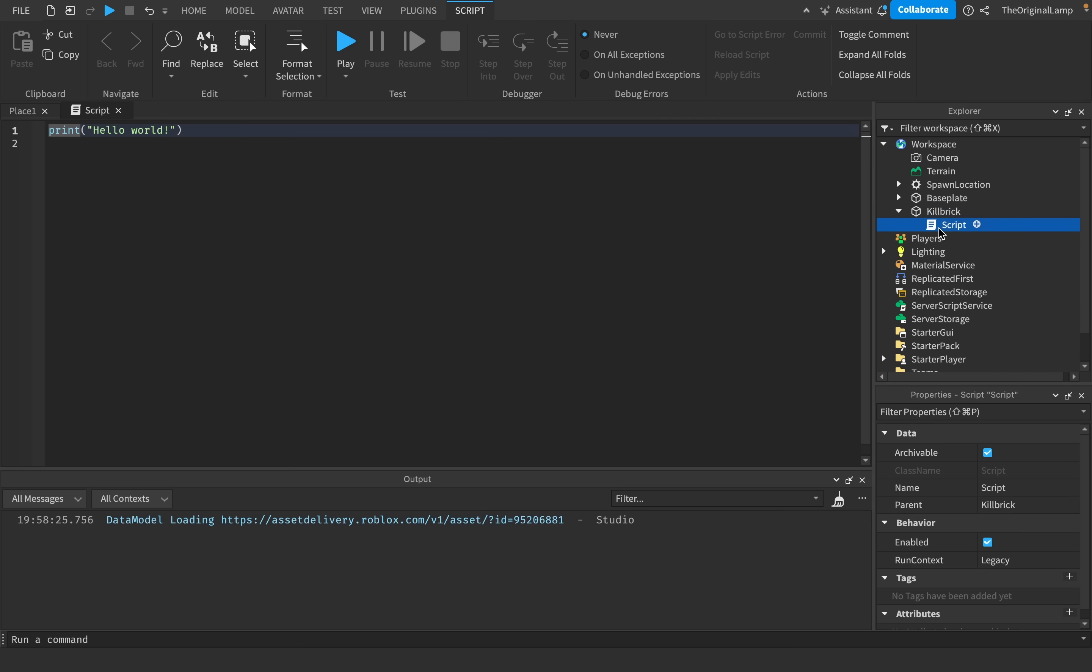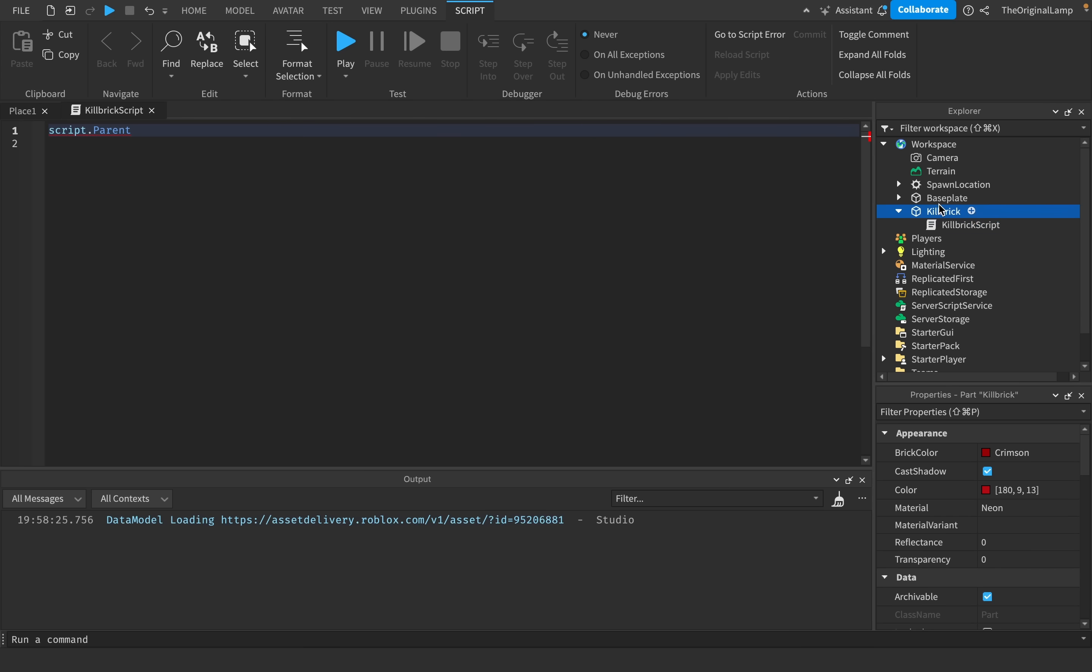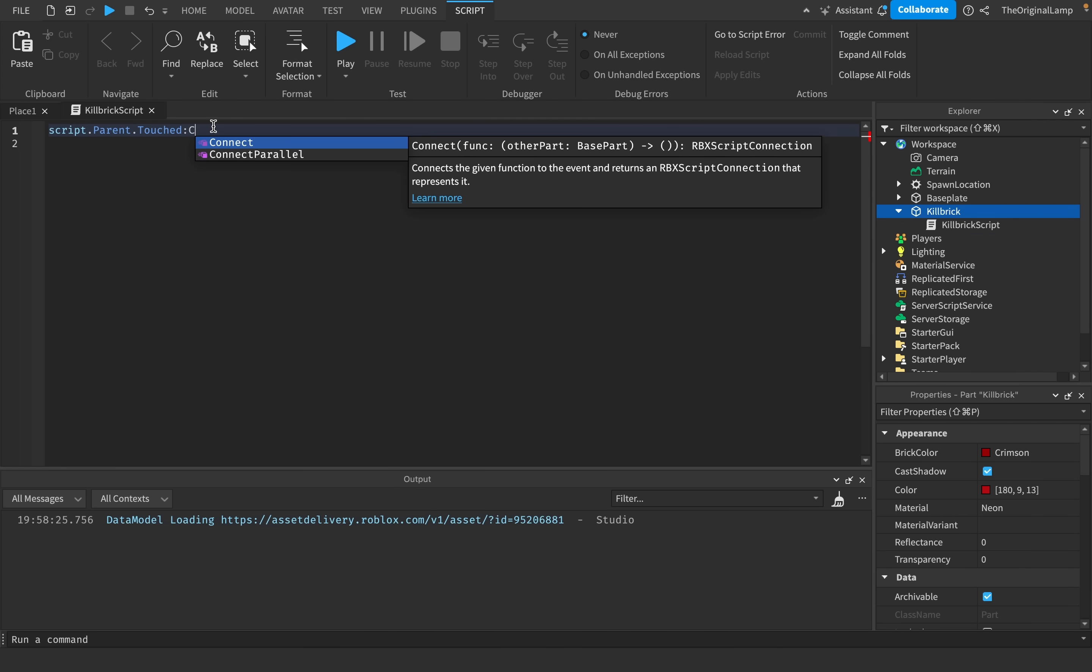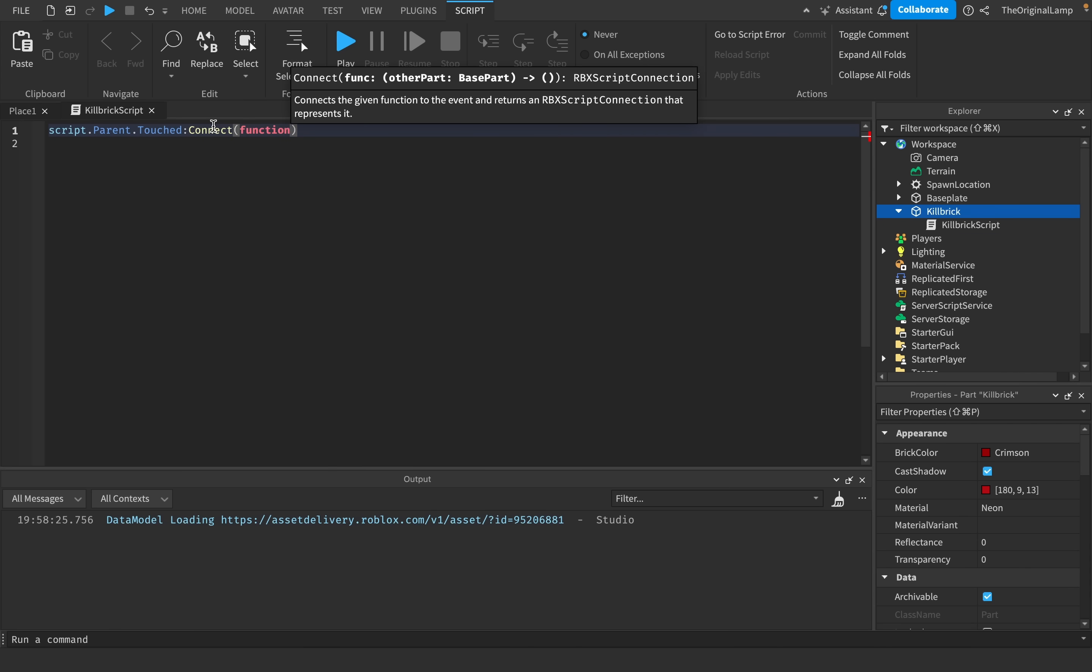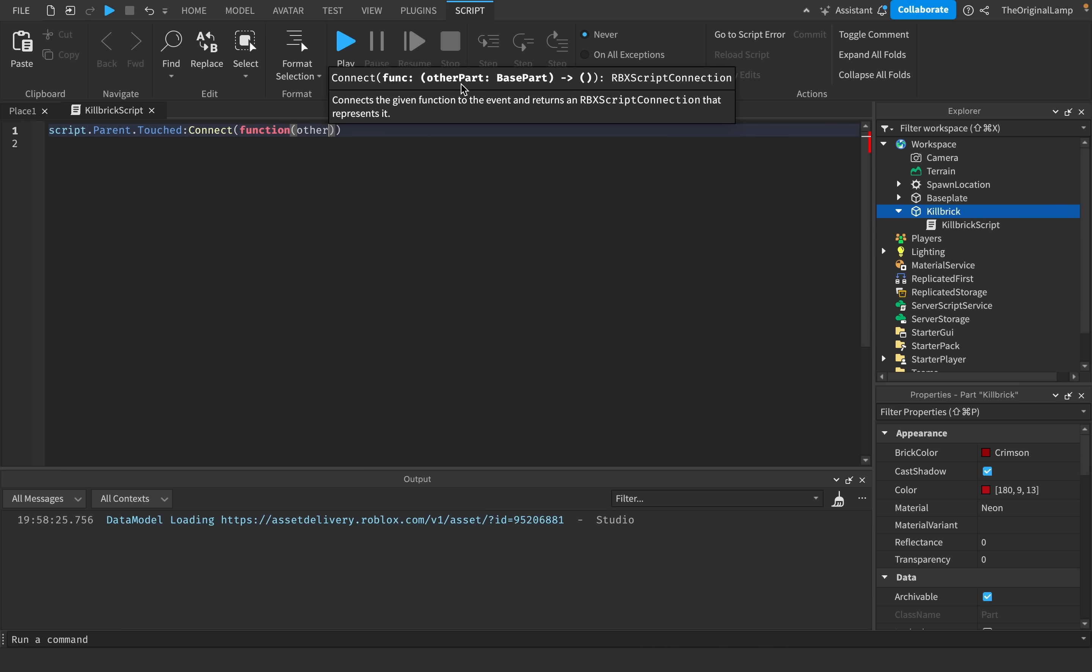I'll add a script inside the kill brick, which I will name kill brick script, and what I'll do is I'll say script.parent, and script.parent is the kill brick, right. I'll use .touched and then we connect that to a function, which gives us the part that touched the kill brick.